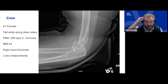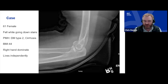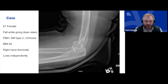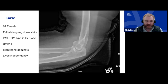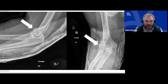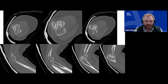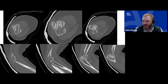Here we have a 61-year-old female who fell while going down some stairs. She's a type 2 diabetic with cirrhosis — NASH, non-alcoholic — a BMI of 44, right-hand dominant, this is her right side, and she lives independently. On the lateral X-ray from the transferring hospital we see the double bubble sign concerning for a capitellar fracture. Additional imaging including AP and lateral views again shows signs of potential capitellar injury. A CT scan showed comminution of the capitellar fragment and a small coronoid fracture.